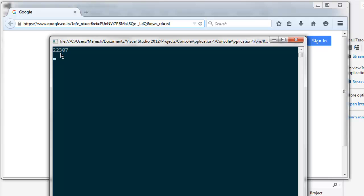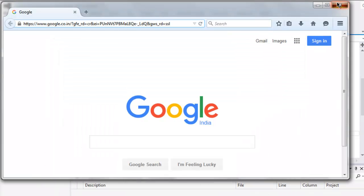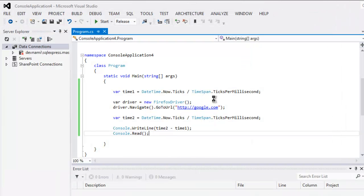So it is 22,307 milliseconds, that's the time it took to load your google.com web page. You can change this and calculate for other web pages, and there are also other methods to calculate page load time. So this is the simple one that you can try.